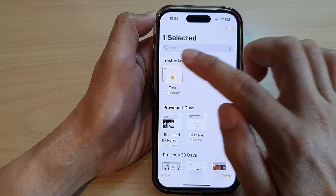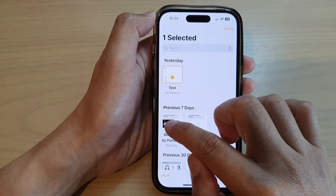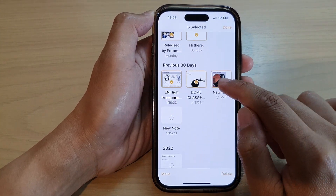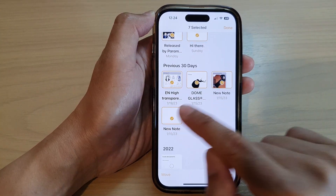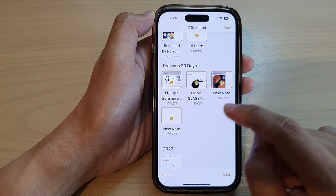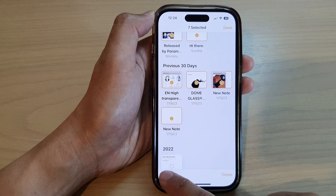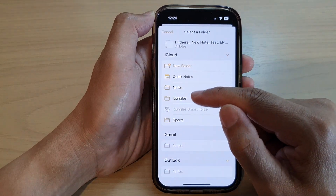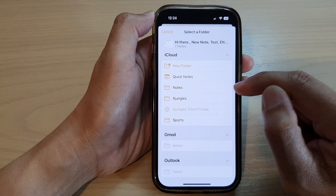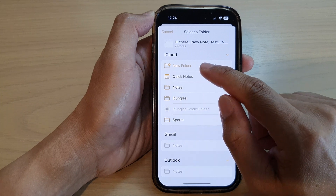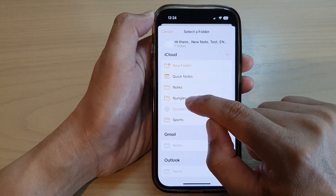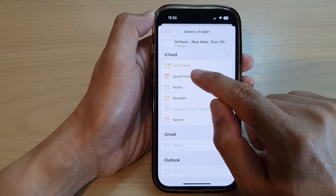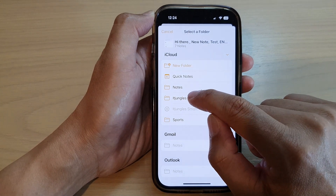Next, you can select one note or you can select multiple notes. Select multiple notes and then tap on Move. Now choose a folder that you want to move them to. I'm going to select ID Jungles to move them to ID Jungles.